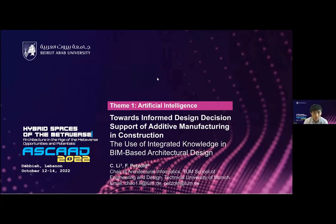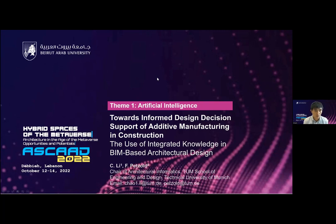Hello, everyone. I hope you can see the screen and hear me well. Welcome to our presentation. I'm Chao Li and I'm a research associate in the chair of Architectural Informatics at the Technical University of Munich.